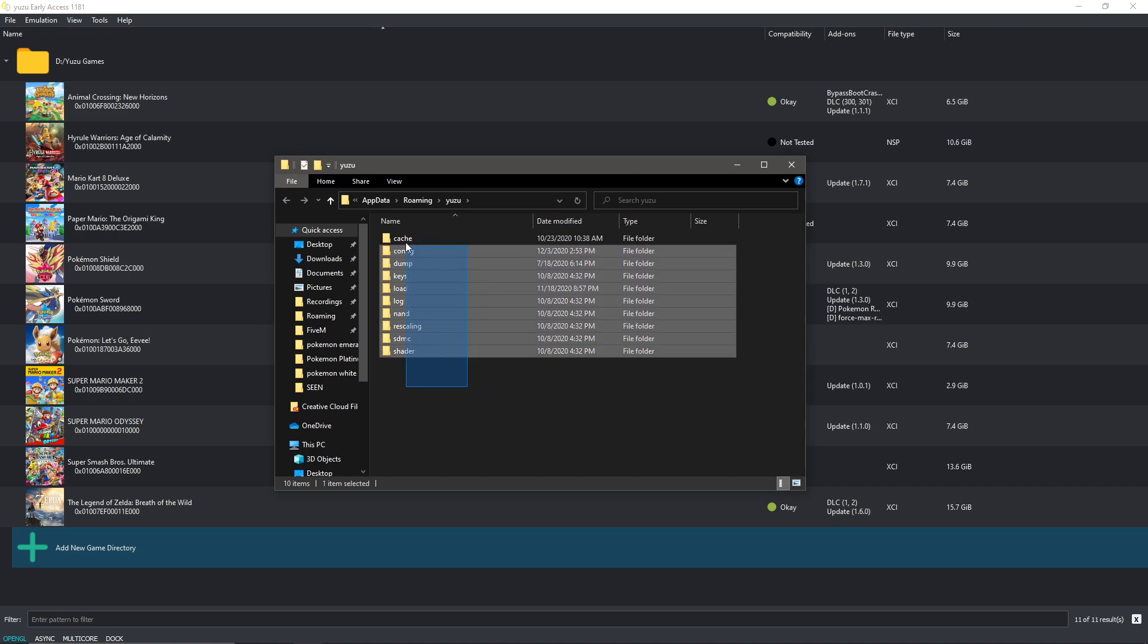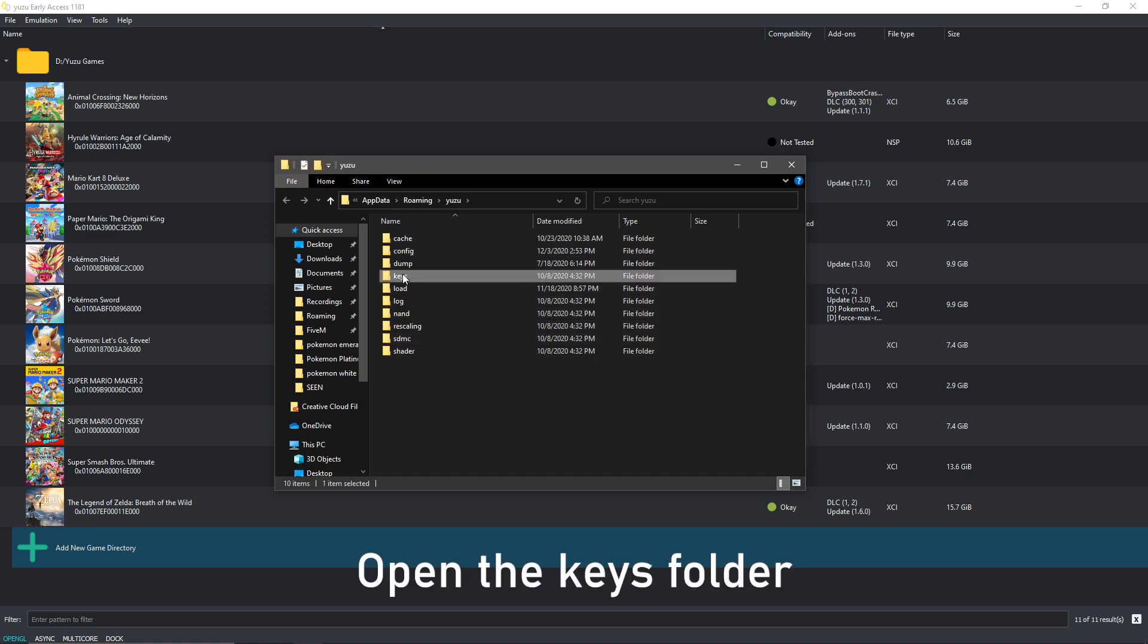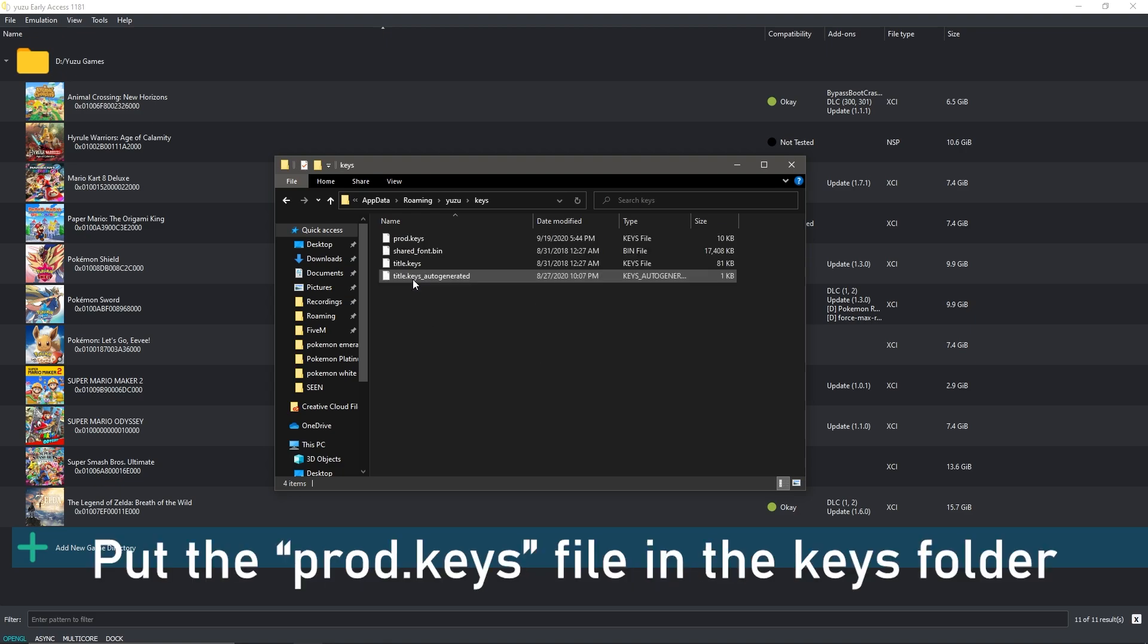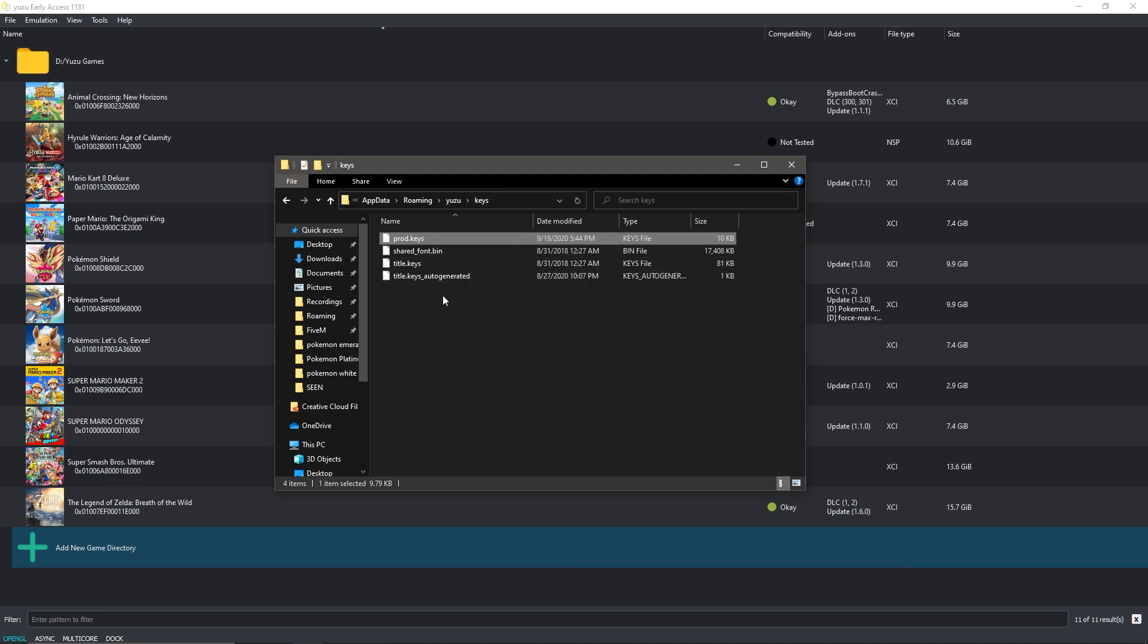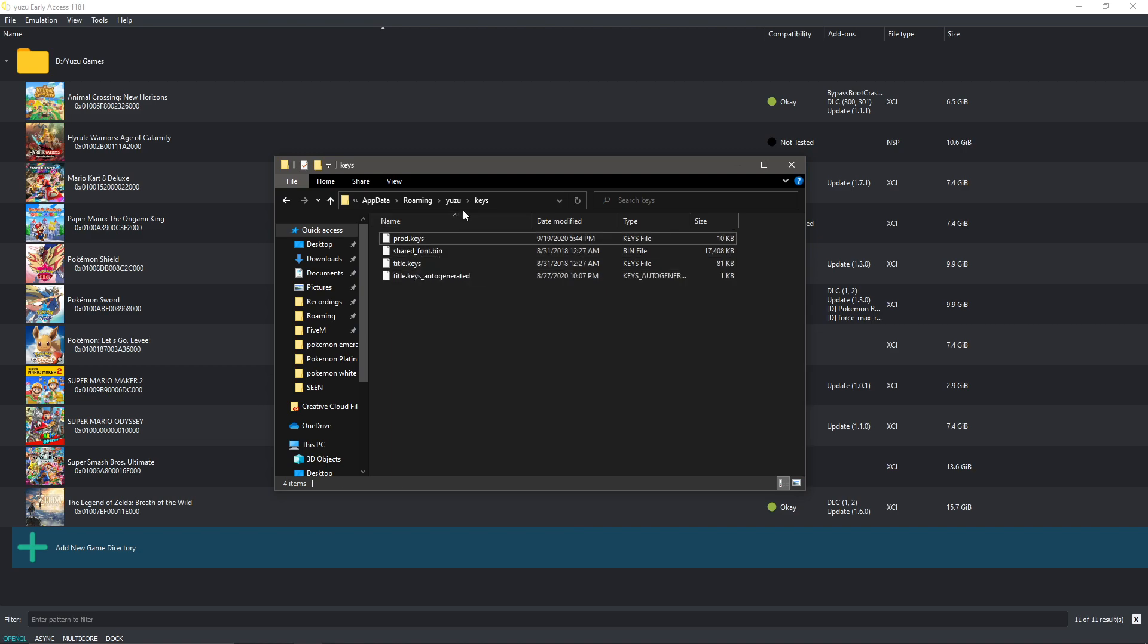So then you end up here. You might have less folders which is fine. You check for the keys folder. If there's no keys folder, make one. Now double click that and paste the prod keys file in there, which is in the link down below. Don't mind these, they will get auto generated which is fine.